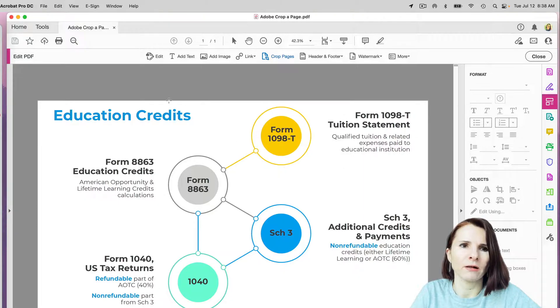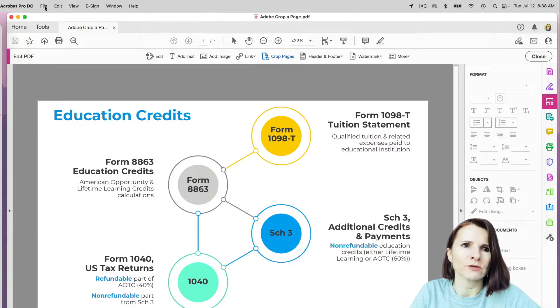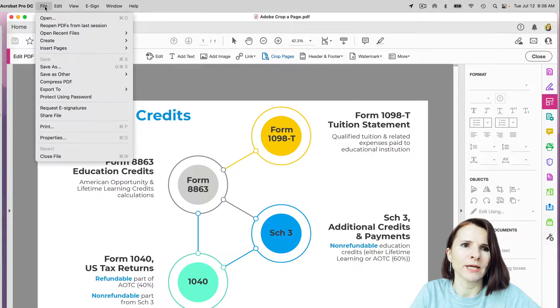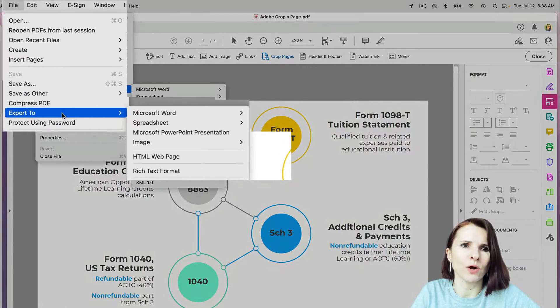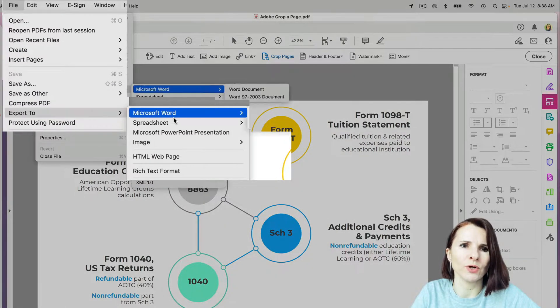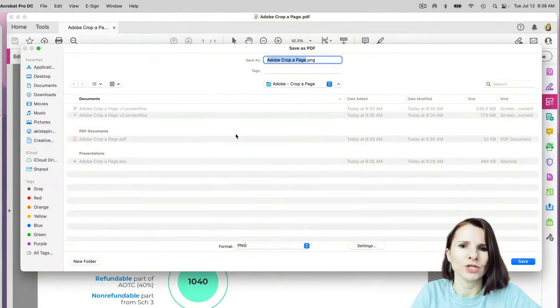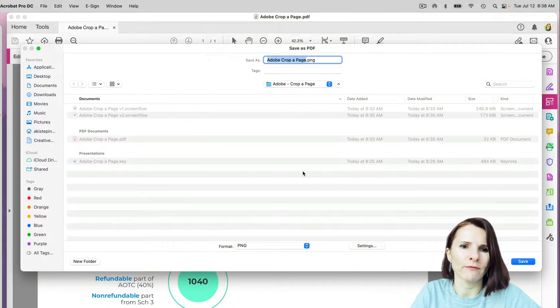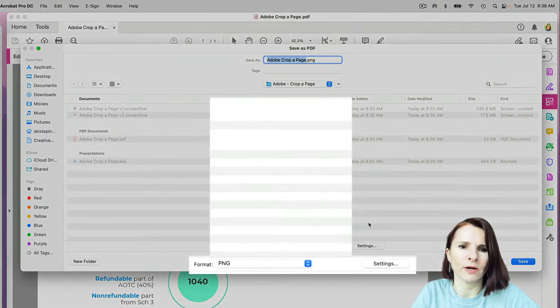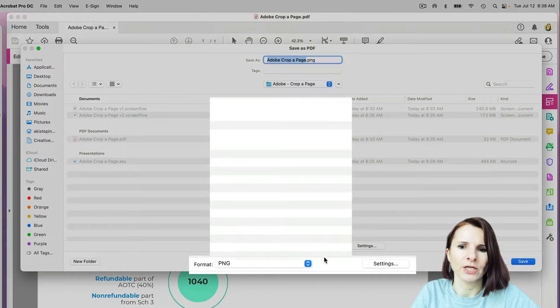Okay, so I'm going to cancel. The way to resolve this is basically it's saying that the resolution is too high. So when you go to export to image, PNG, JPEG, whichever option you select,